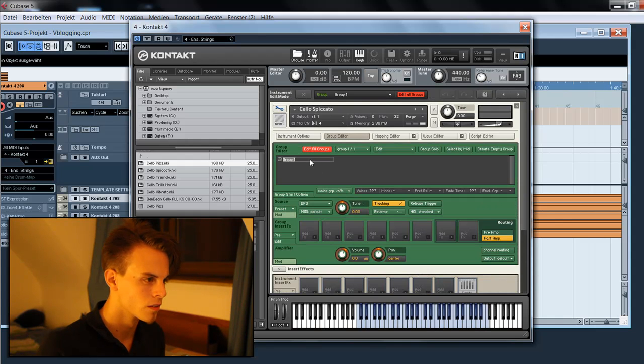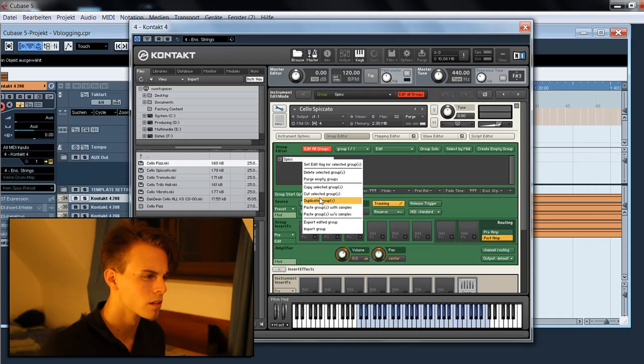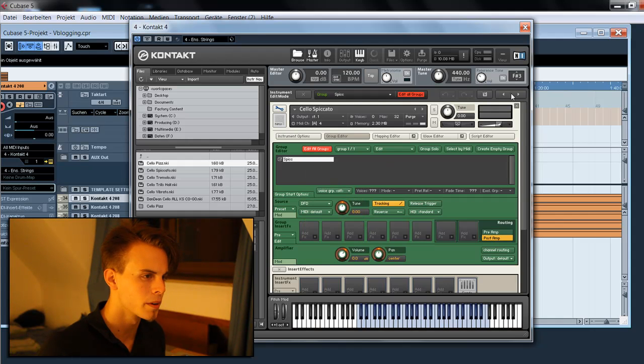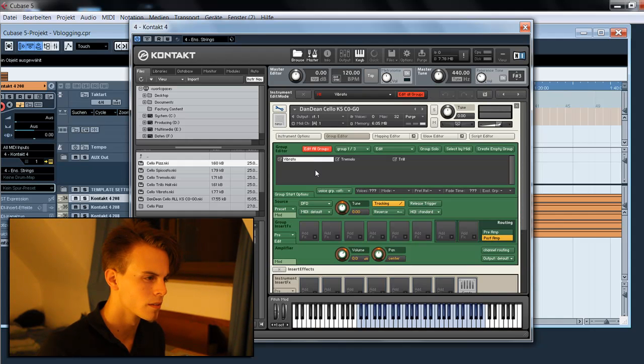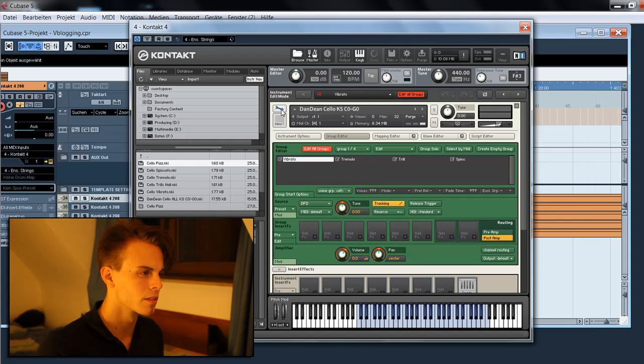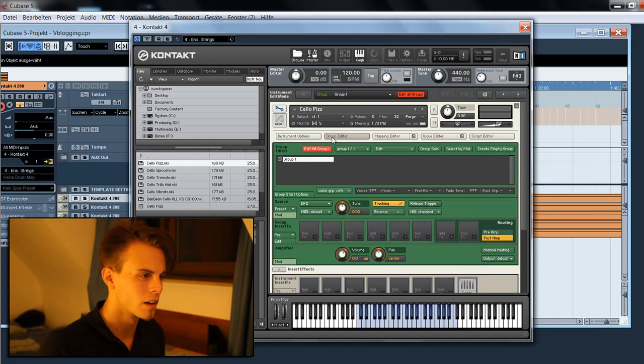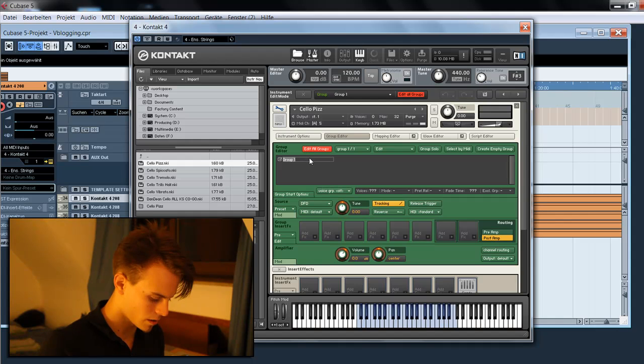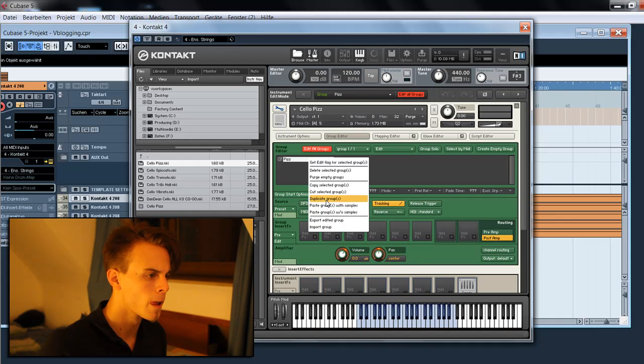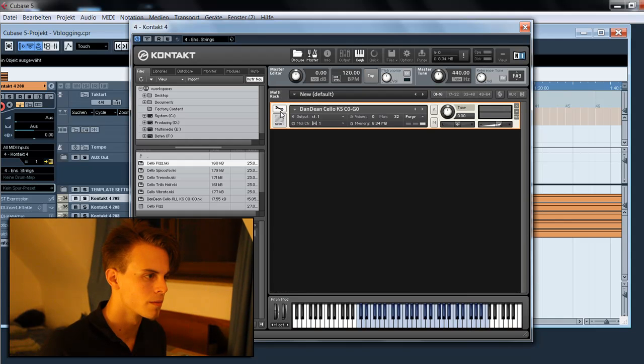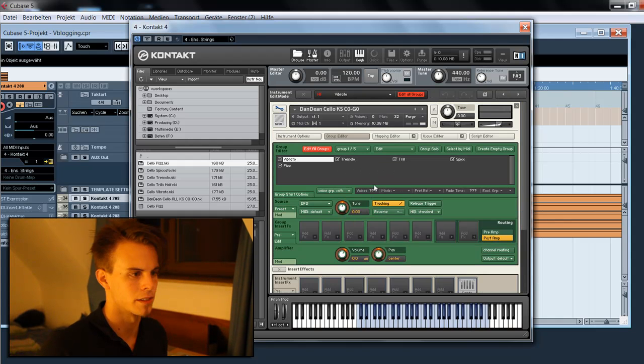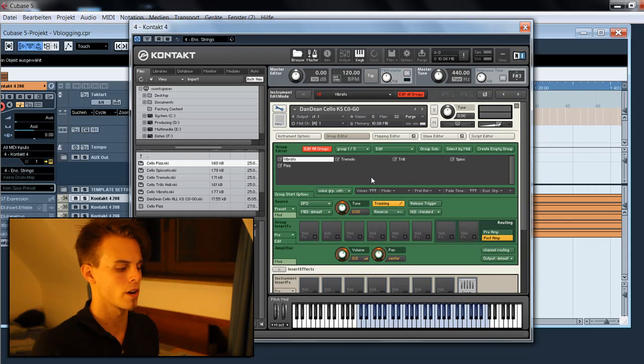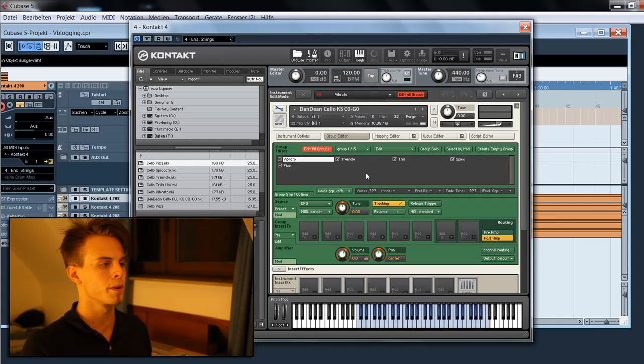Pizzicato, copy, close, paste. And the last one, spicatto, copy, close, paste. Okay, we're finished with the groupings.